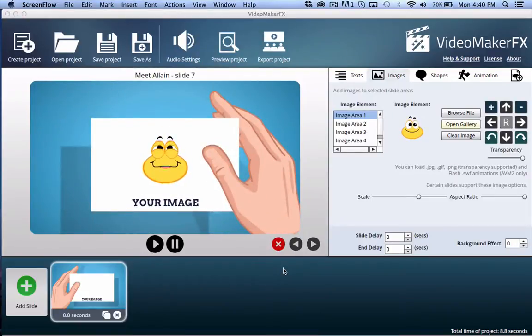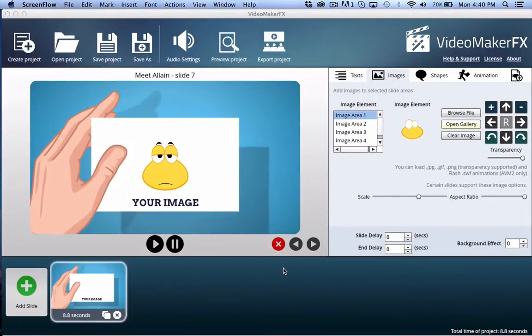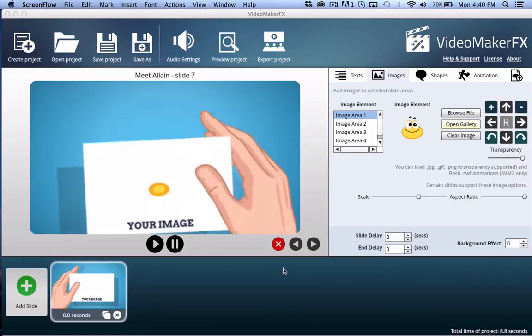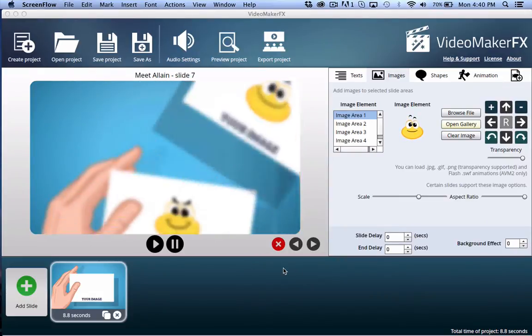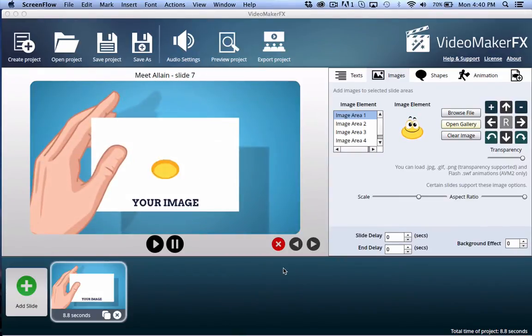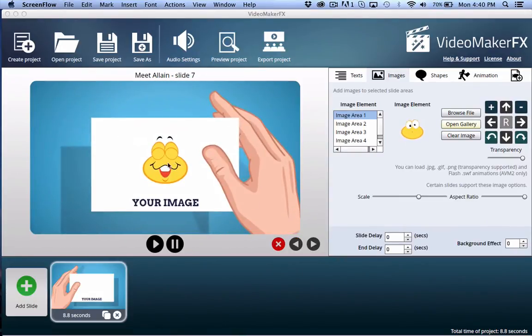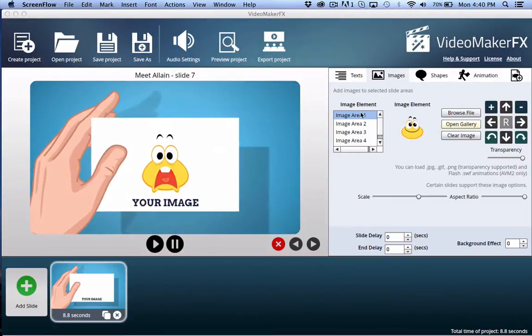In this video, I want to talk about utilizing SWF animations inside of Video Maker FX. These are animations from Animation Mega Foundry. You've got the little funny guys here, and they're looping.